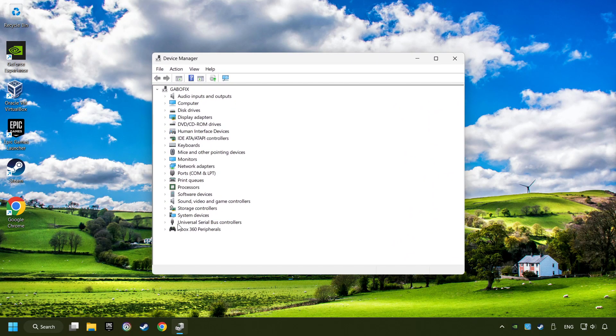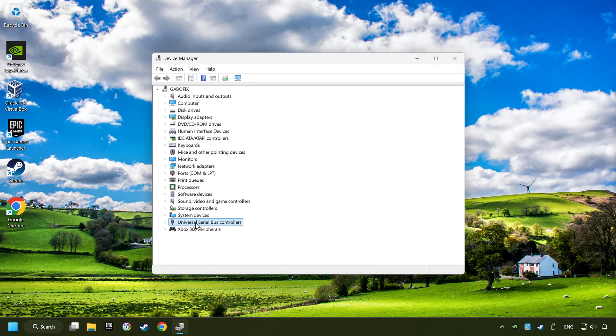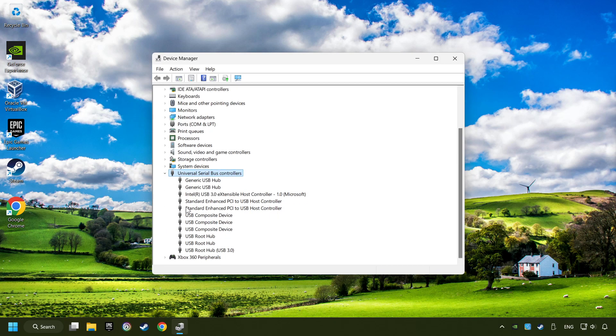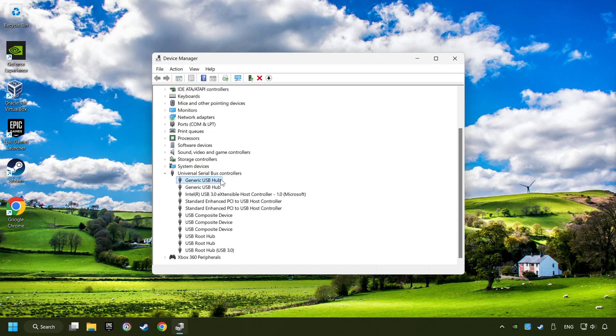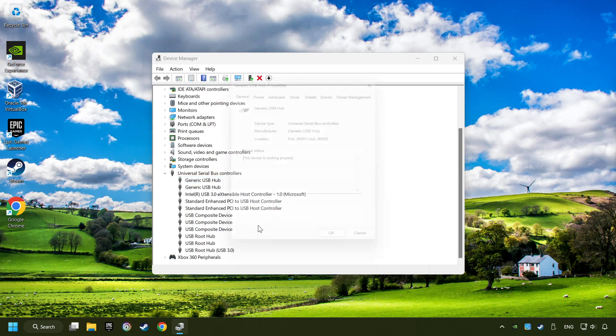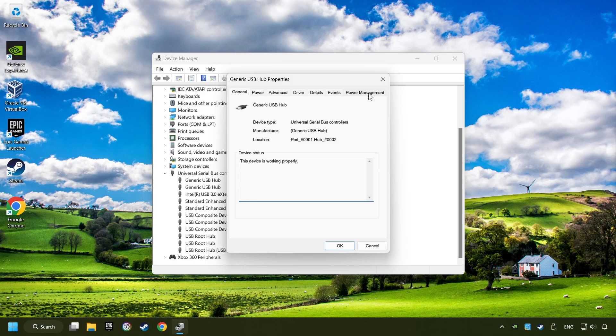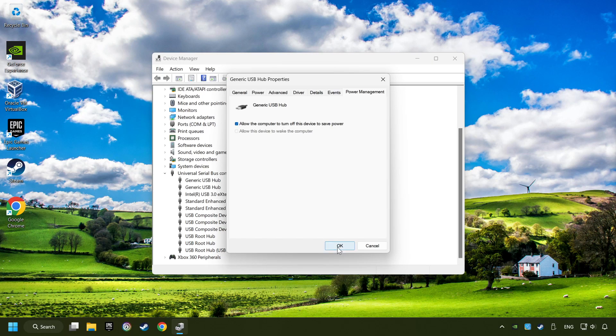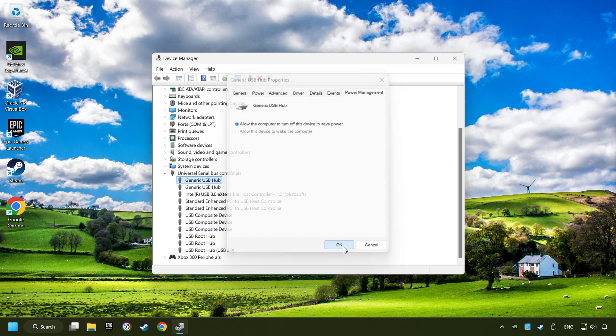Click on Universal Serial Bus Controllers. Right-click on Generic USB Hub, and click on Properties. Then select the Power Management tab. Tick the option Allow the computer to turn off this device to save power. Click OK, and close the device manager.